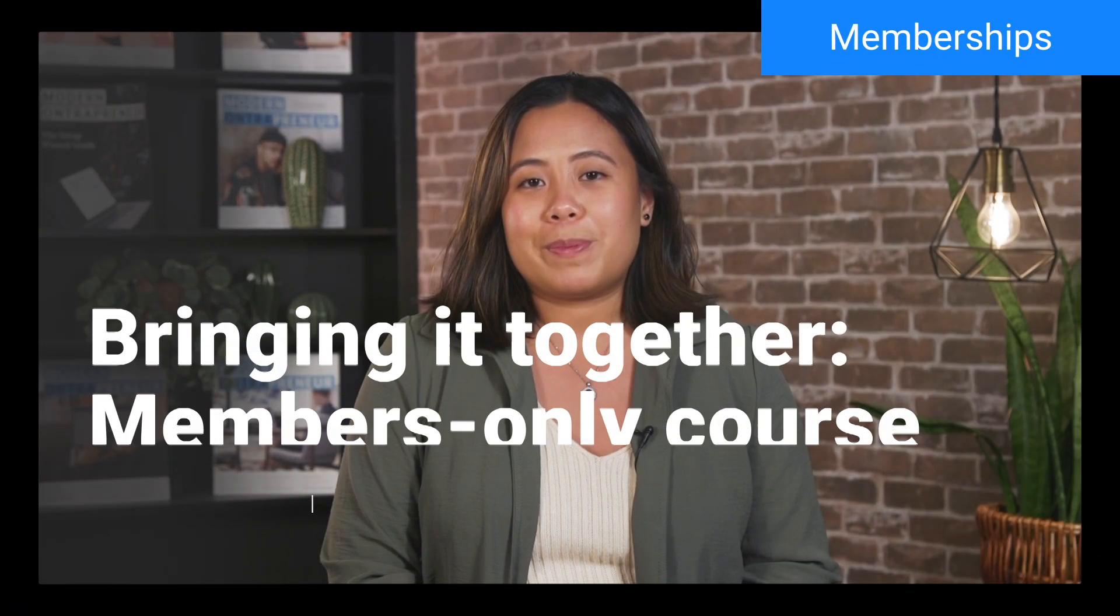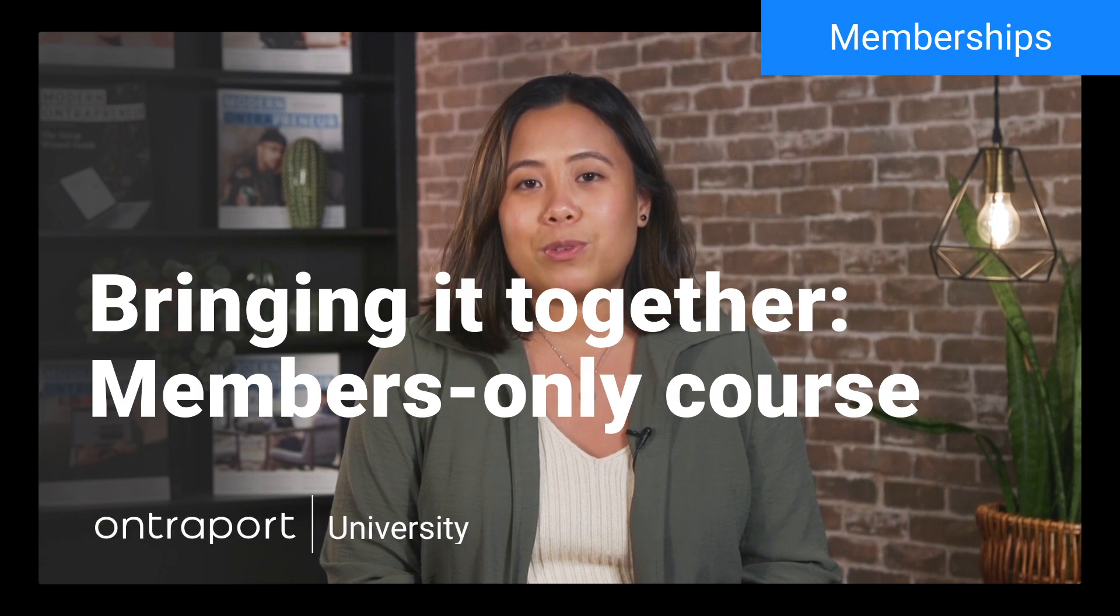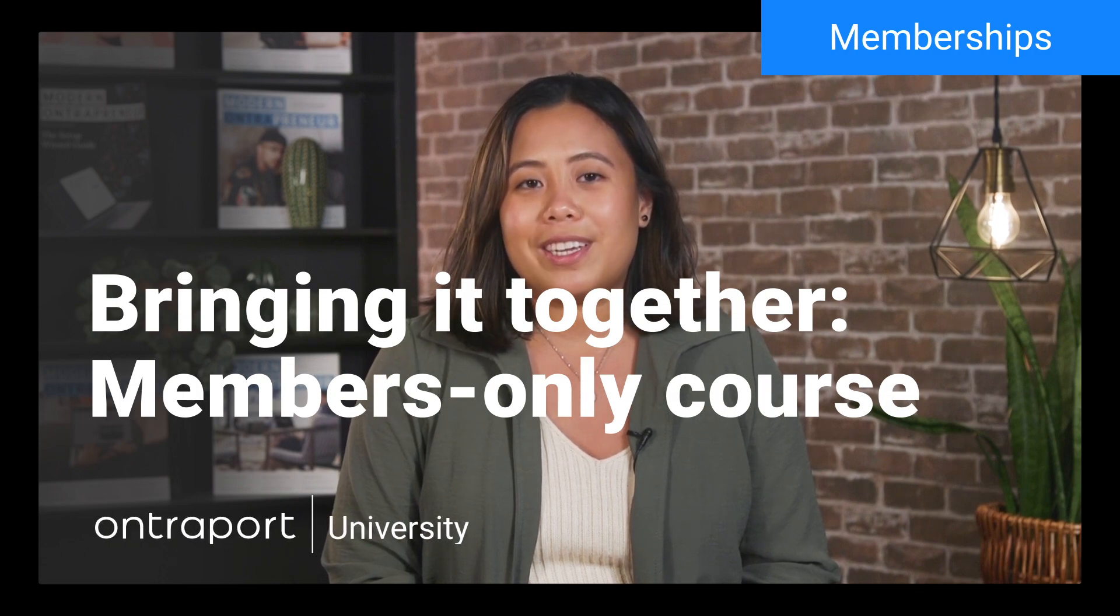In this video, we're going to set up a password-protected membership site that houses an online course which unlocks a new lesson every week. It's going to be fun. Now, before we start, I just have to tell you that you don't have to learn all this. We have a step-by-step setup wizard that does just about all of it for you, no thinking required. But my feeling is that understanding how to use your tools allows you to think creatively about new ways to use them to serve your audience.